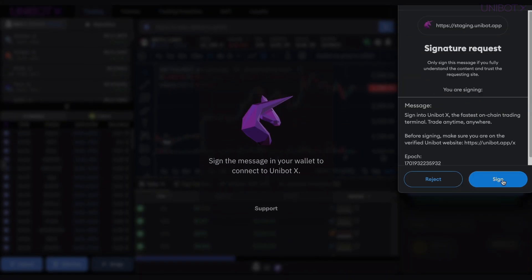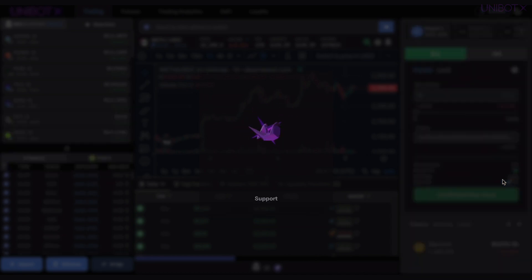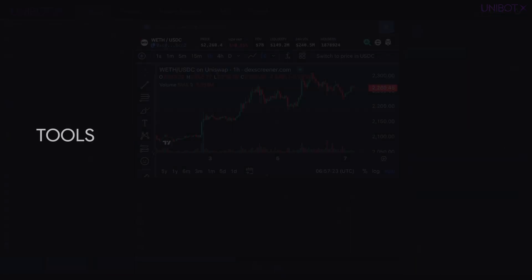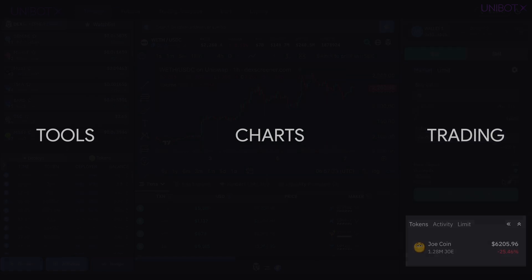You will first notice that Unibot X is divided into three main panels: Tools, Charts, and Trading.